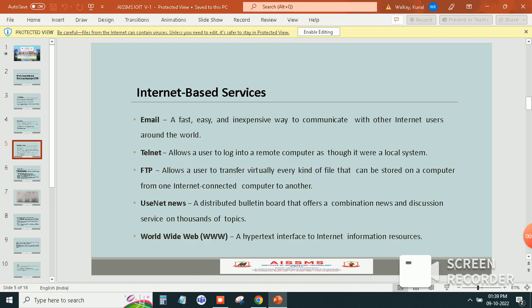Second is telnet. Allows a user to log into a remote computer as though it were a local system.